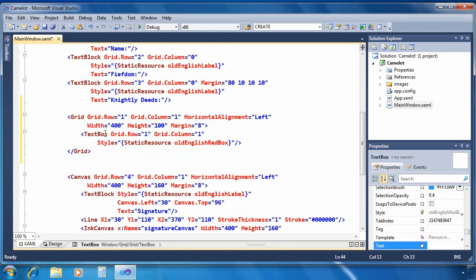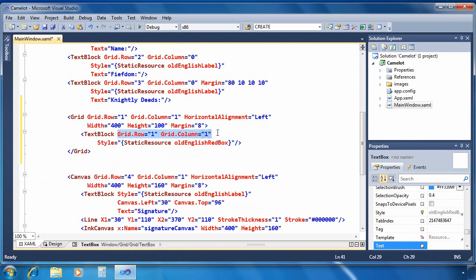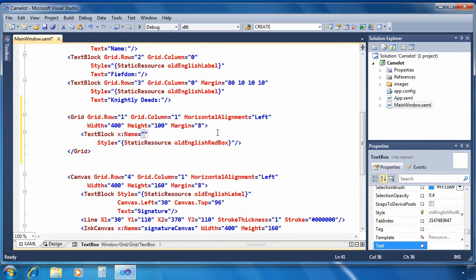And now I'm going to fix up the text box. I don't need those grid settings. We're going to make it a text block instead of a text box and I'm going to give it a name.